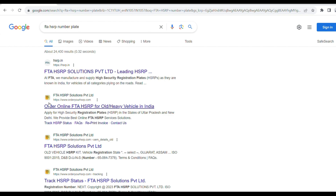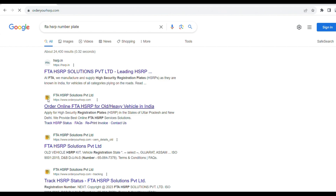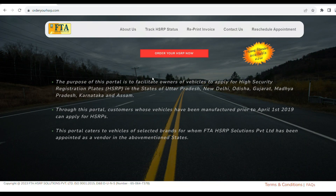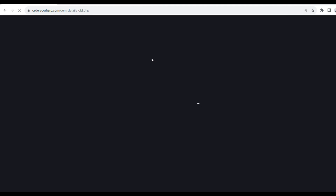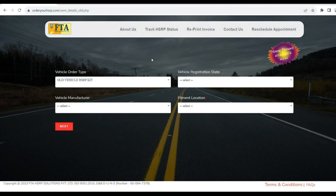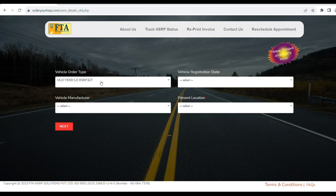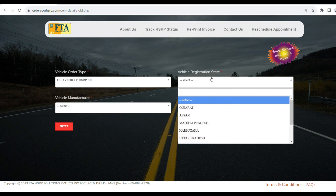You can type in the link to navigate to the portal. First, select 'Order your HSRP'. Then choose the vehicle registration type. This is the Old Vehicle option — select Old Vehicle as the vehicle registration type.